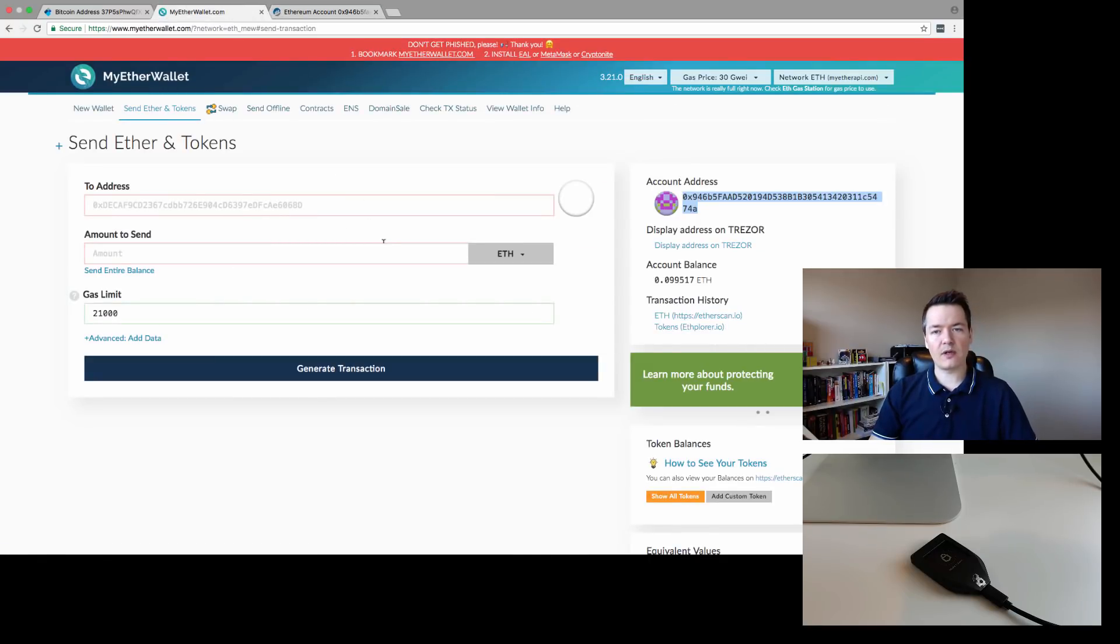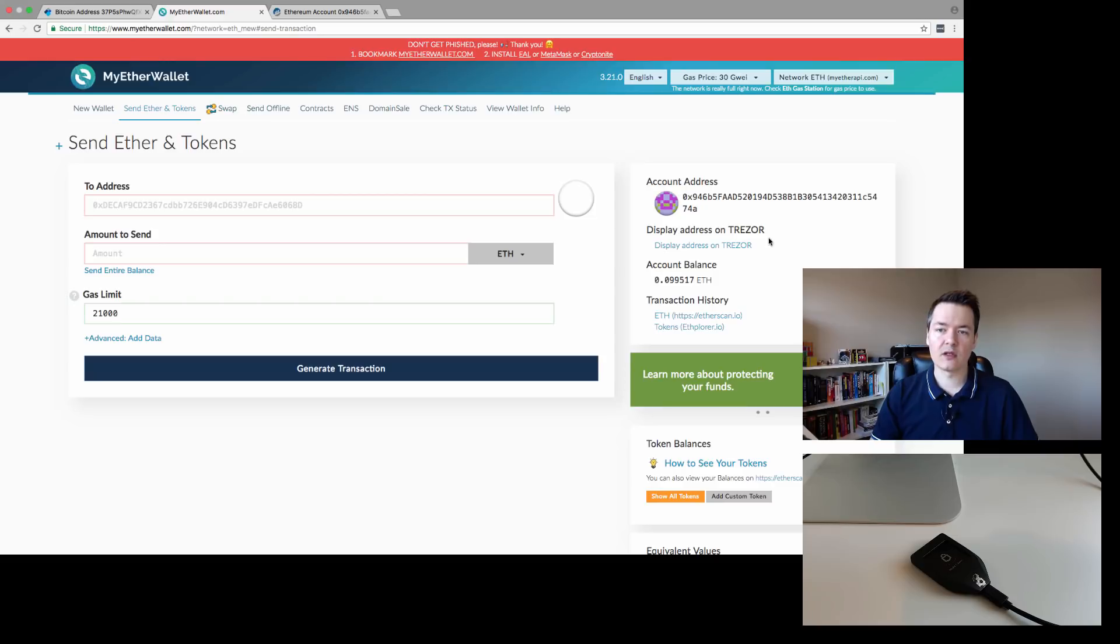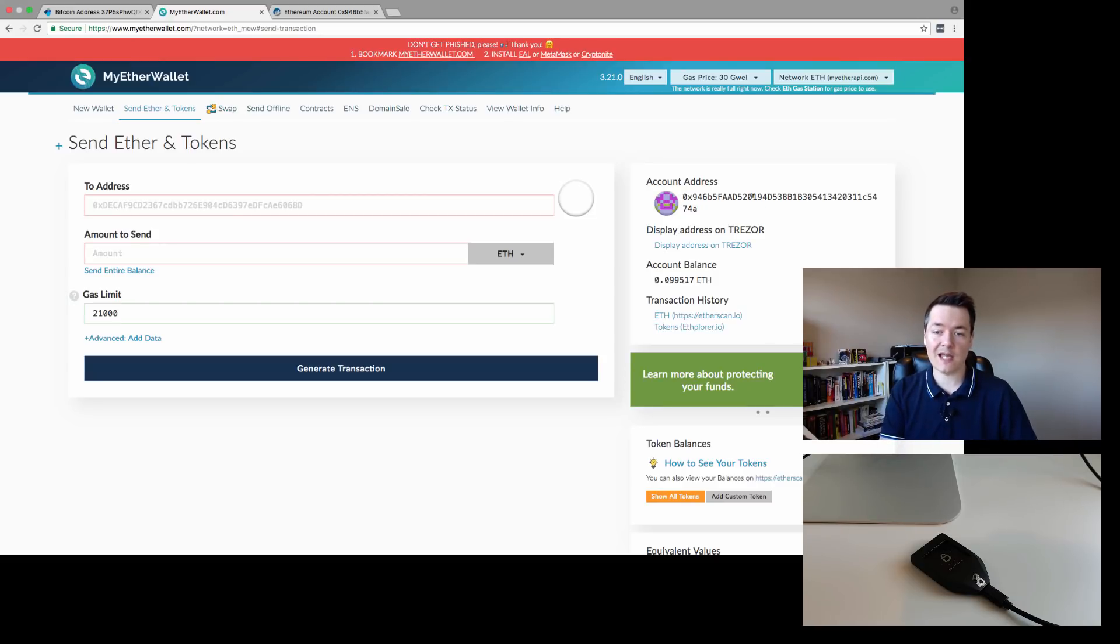From this point here, you can see our Ethereum balance. We can also use this exact same address to receive tokens. You can send tokens to this address, and you can also send Ethereum tokens out from this address as well.